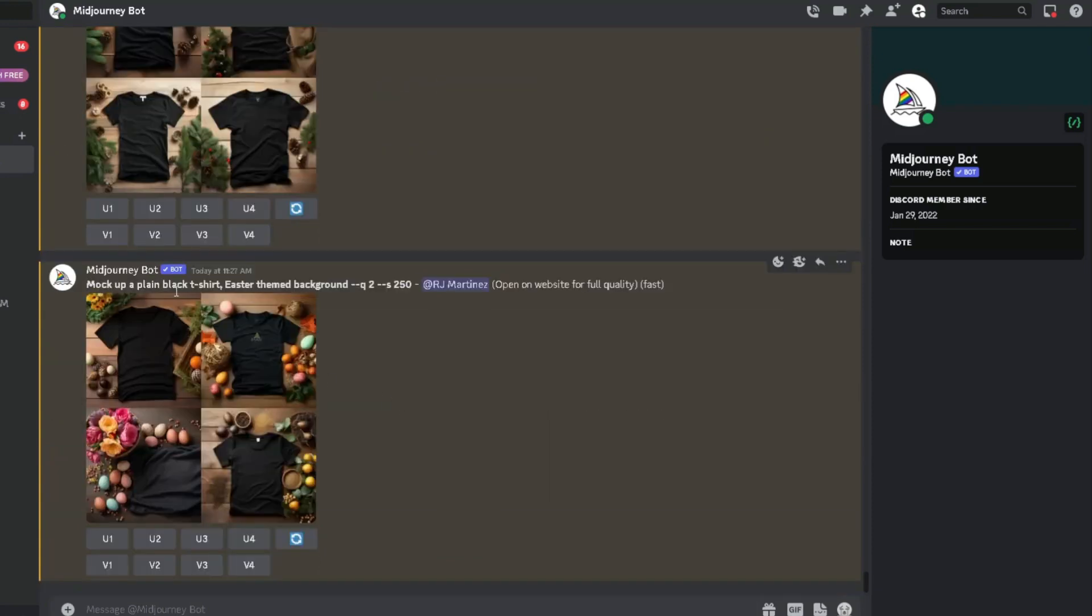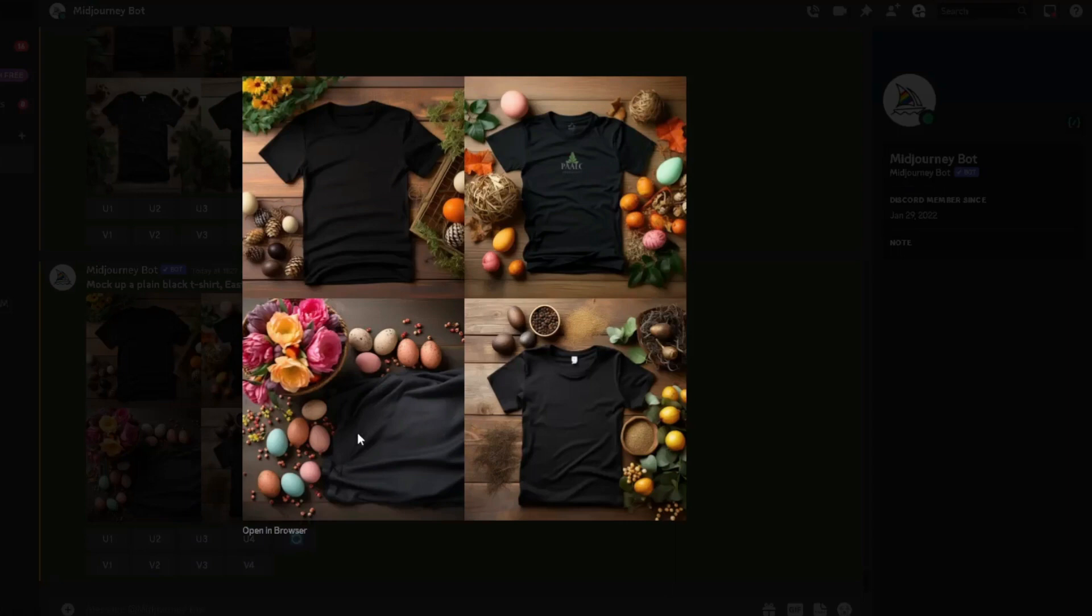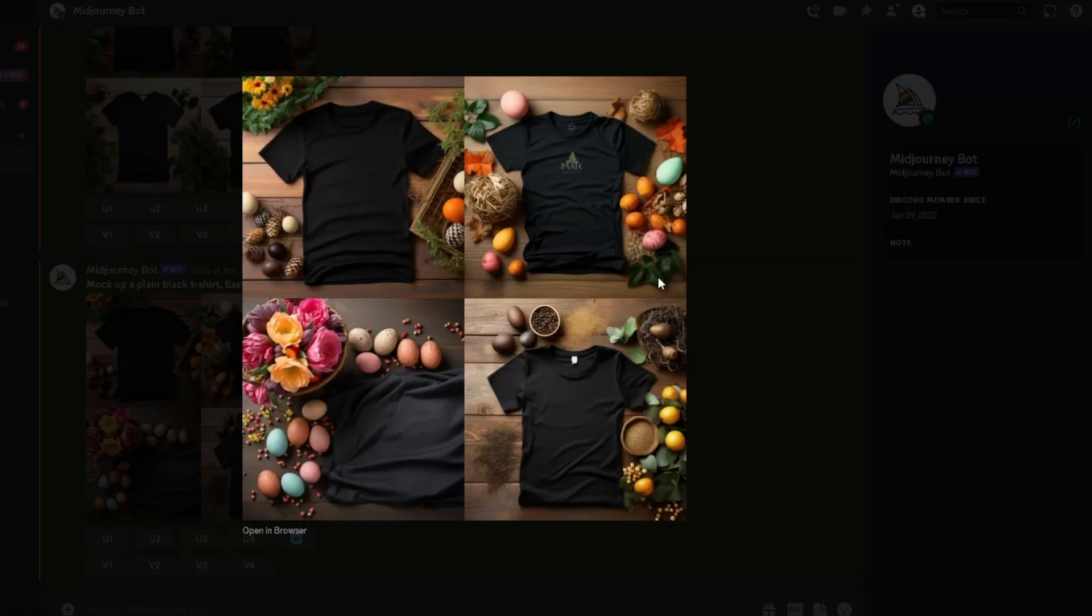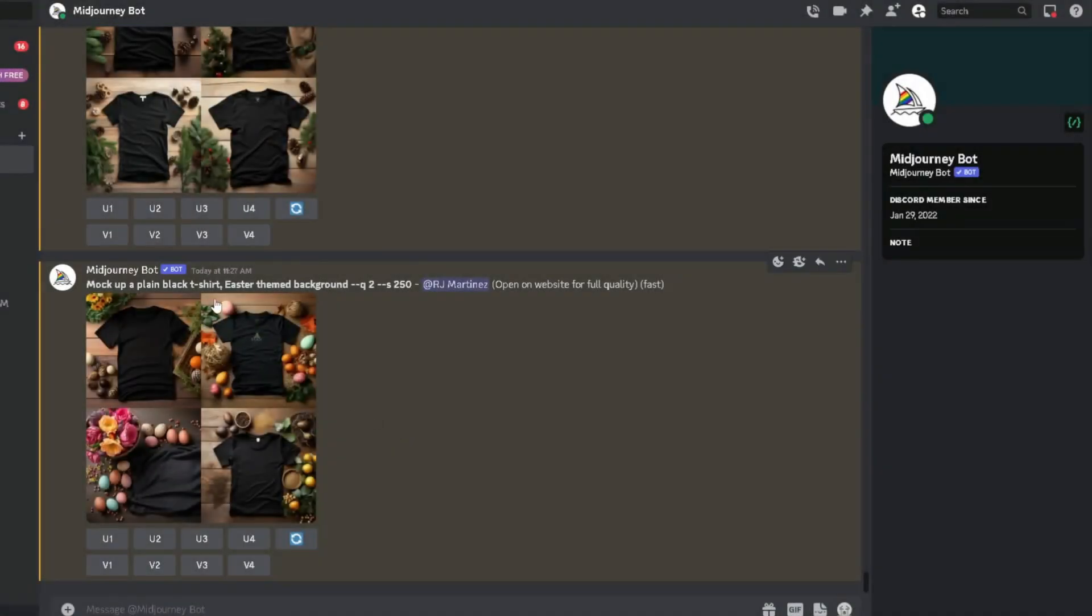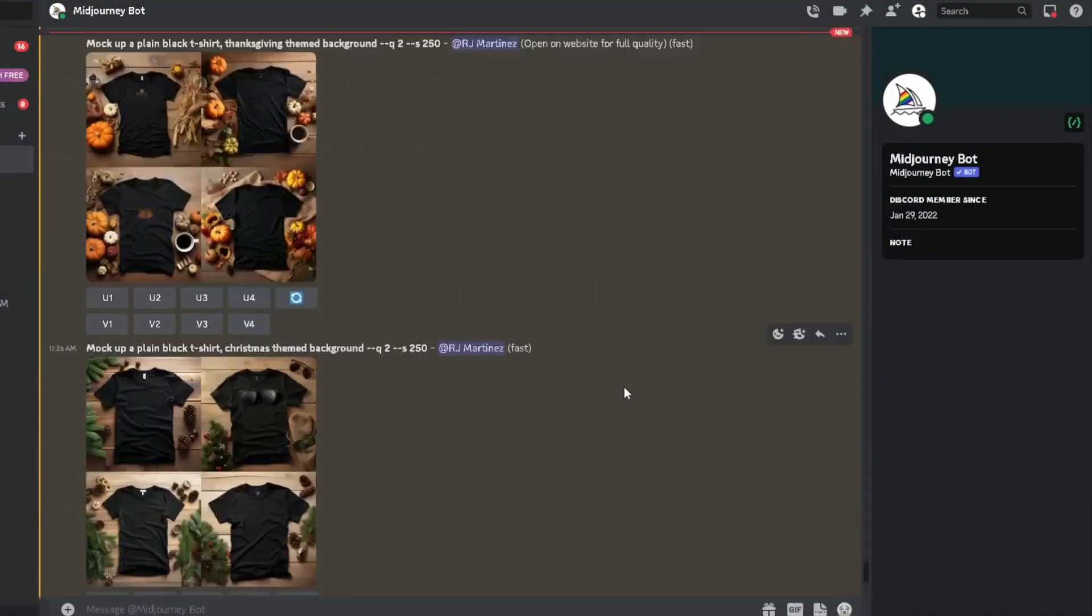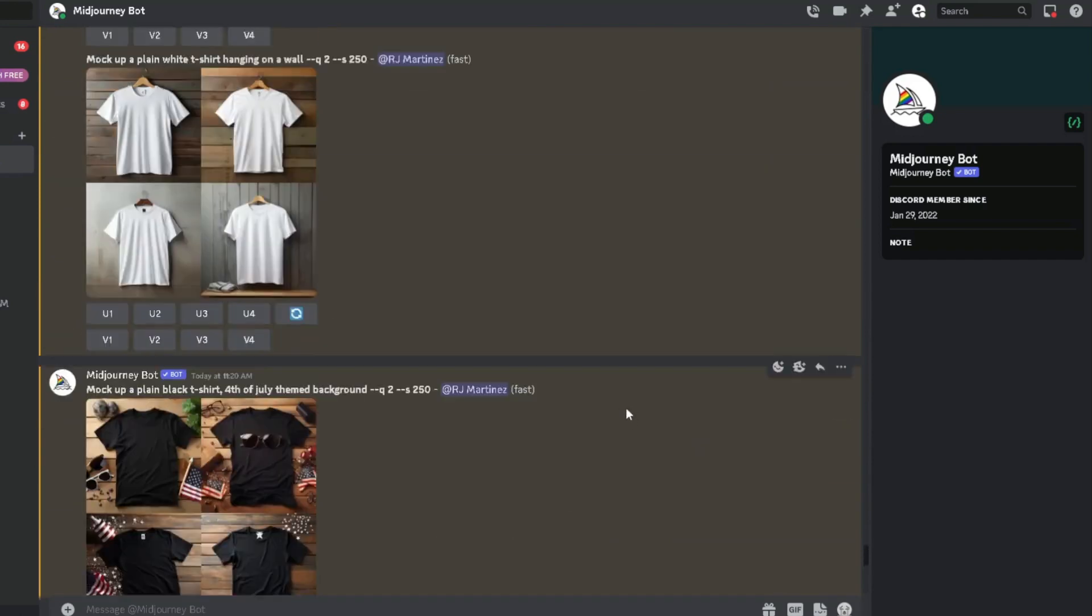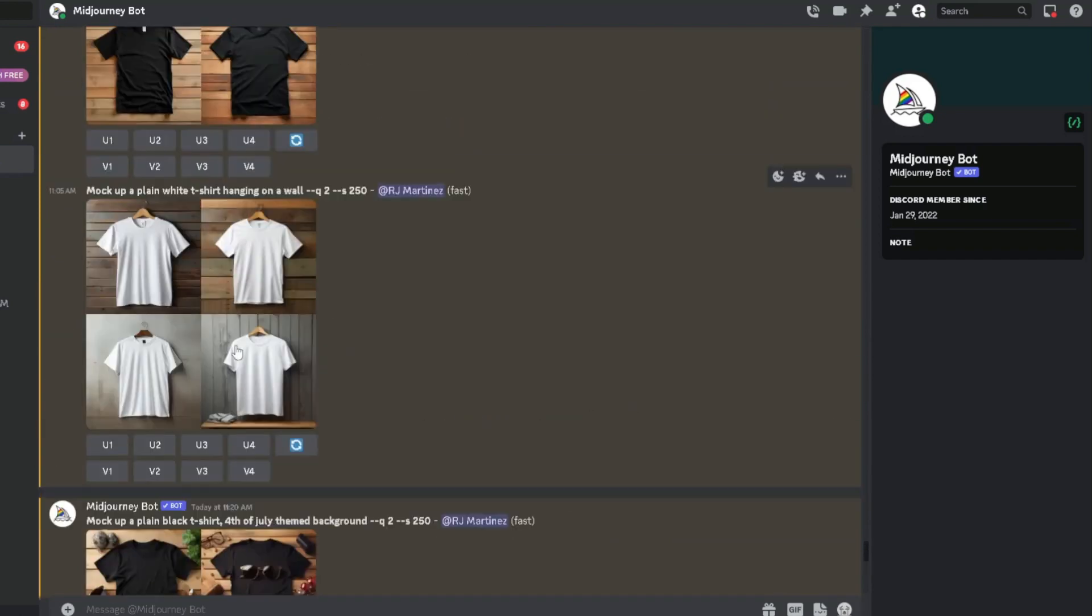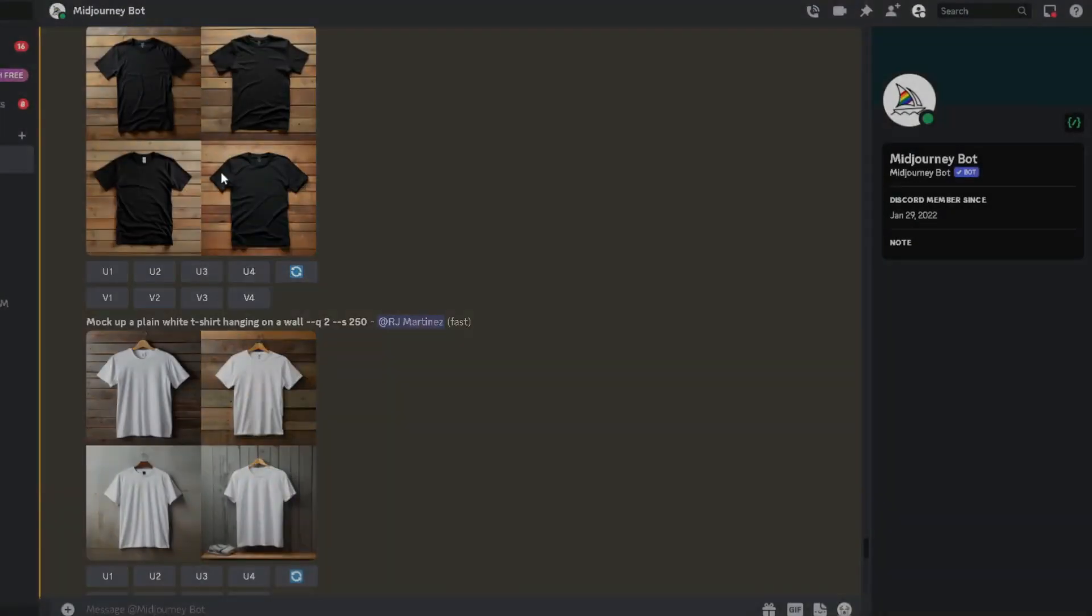Same thing here, mockup, plain black t-shirt, Easter theme background. It's good. It has some orange eggs. Let's say if you want a certain color egg, more of that certain color egg, or if you want an Easter bunny in the background or something like that, you can do that too as well. So you can see the idea here, and then creating different theme mockups or even just coming over here and just creating a simple mockup, something like a white or a black.